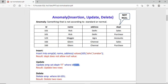Now what is the anomaly? Something that is not according to standard or normal — it means the design of your database and tables is not in a standard format. Standard format means you cannot apply the DML statements properly on that table. Suppose we have a table with employee ID, name, address, and department. Employee ID 101, name Rick, address Delhi, and department sales and purchase — it means this employee is engaged in two departments.